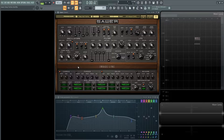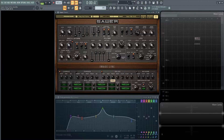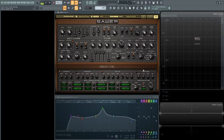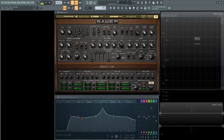For the effects, we have chorus here. The depth is going to be 49%, rate 25%, mix 30%. The delay is going to be 2 over 16 for both sides, feedback 30%, depth 25%, low cut 0%, high cut 65%, mix 38%. The reverb is going to be off in this patch. The arpeggiator is going to be on at a range of two octaves, going up.